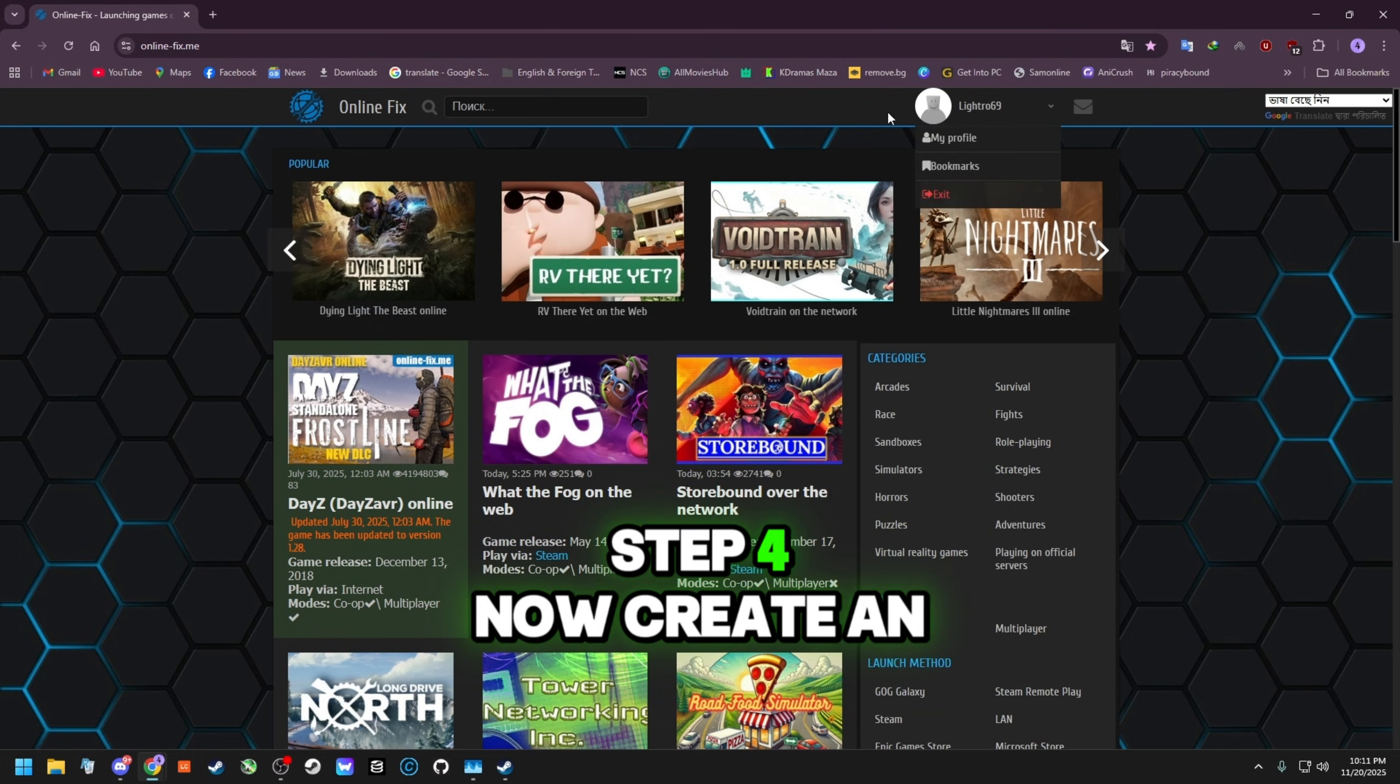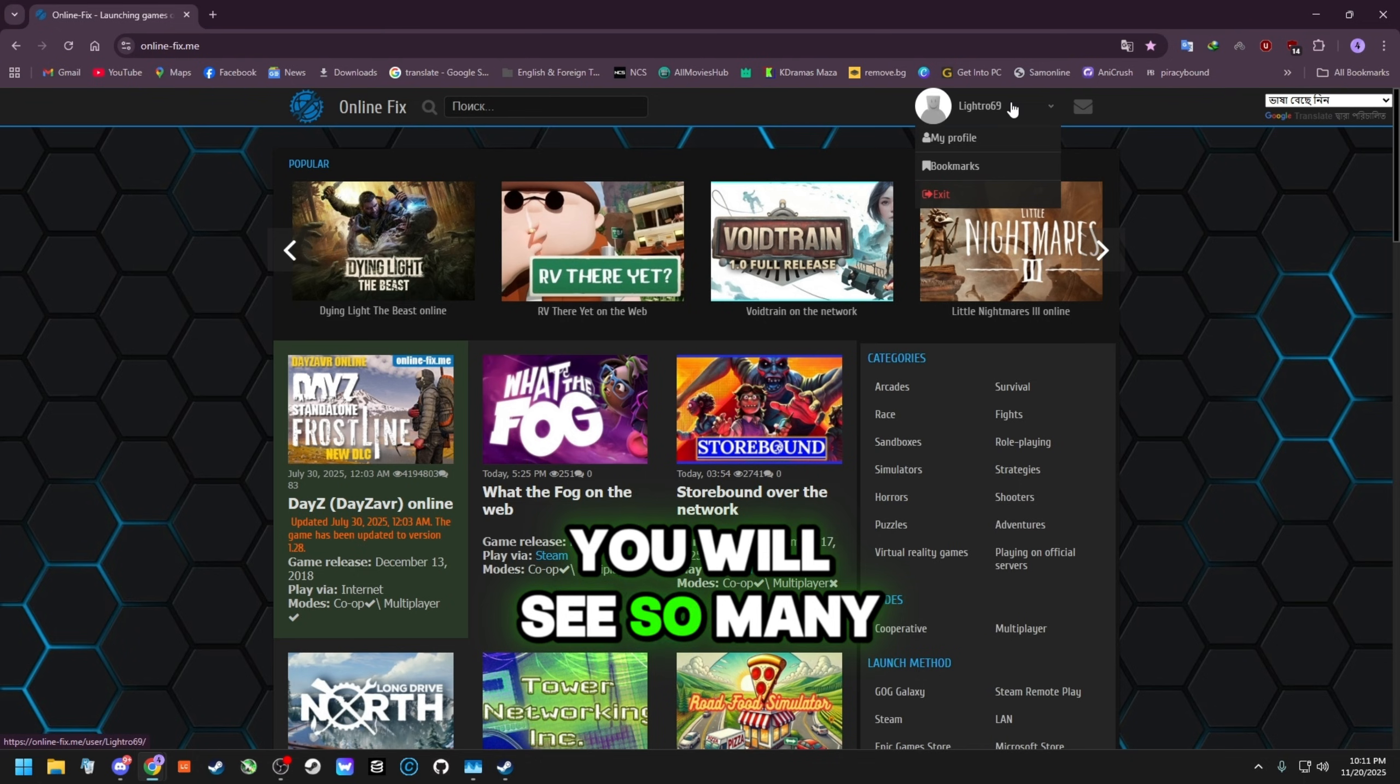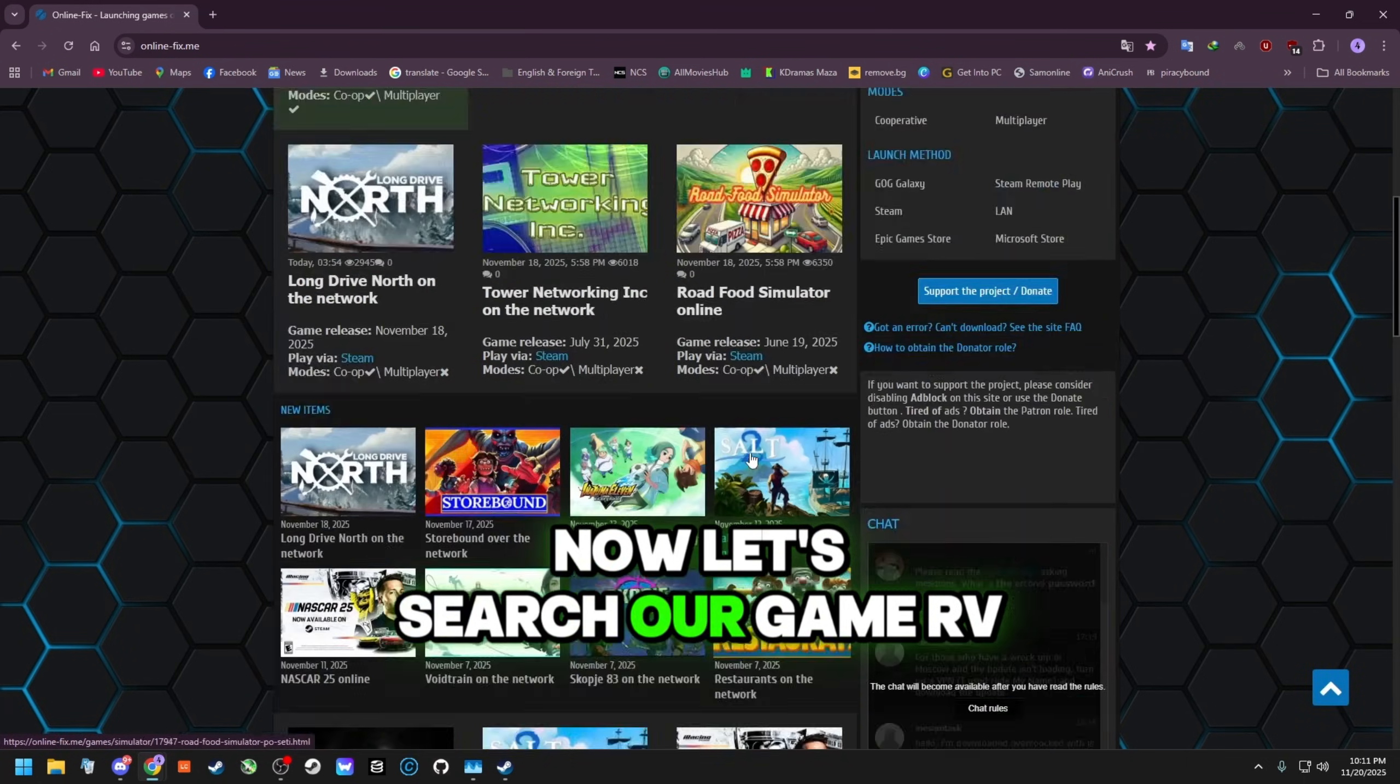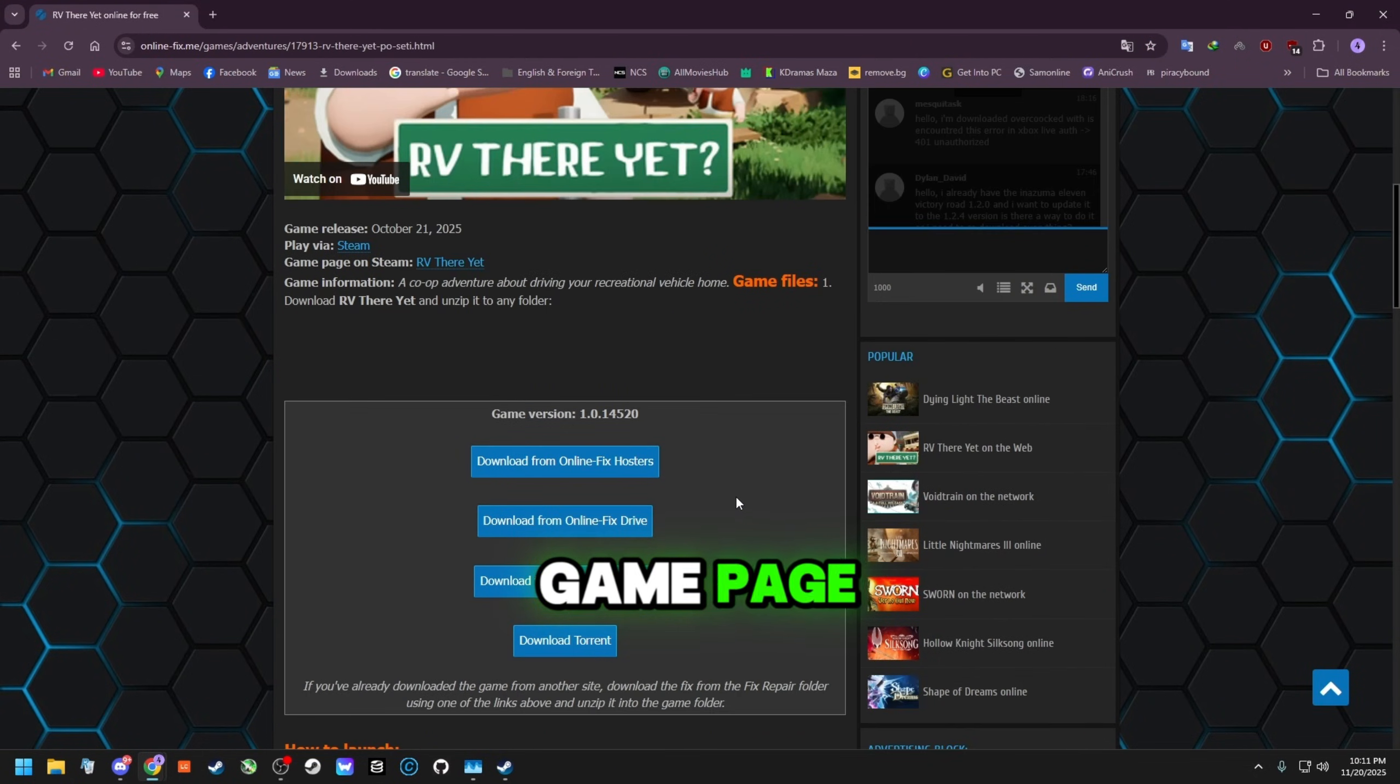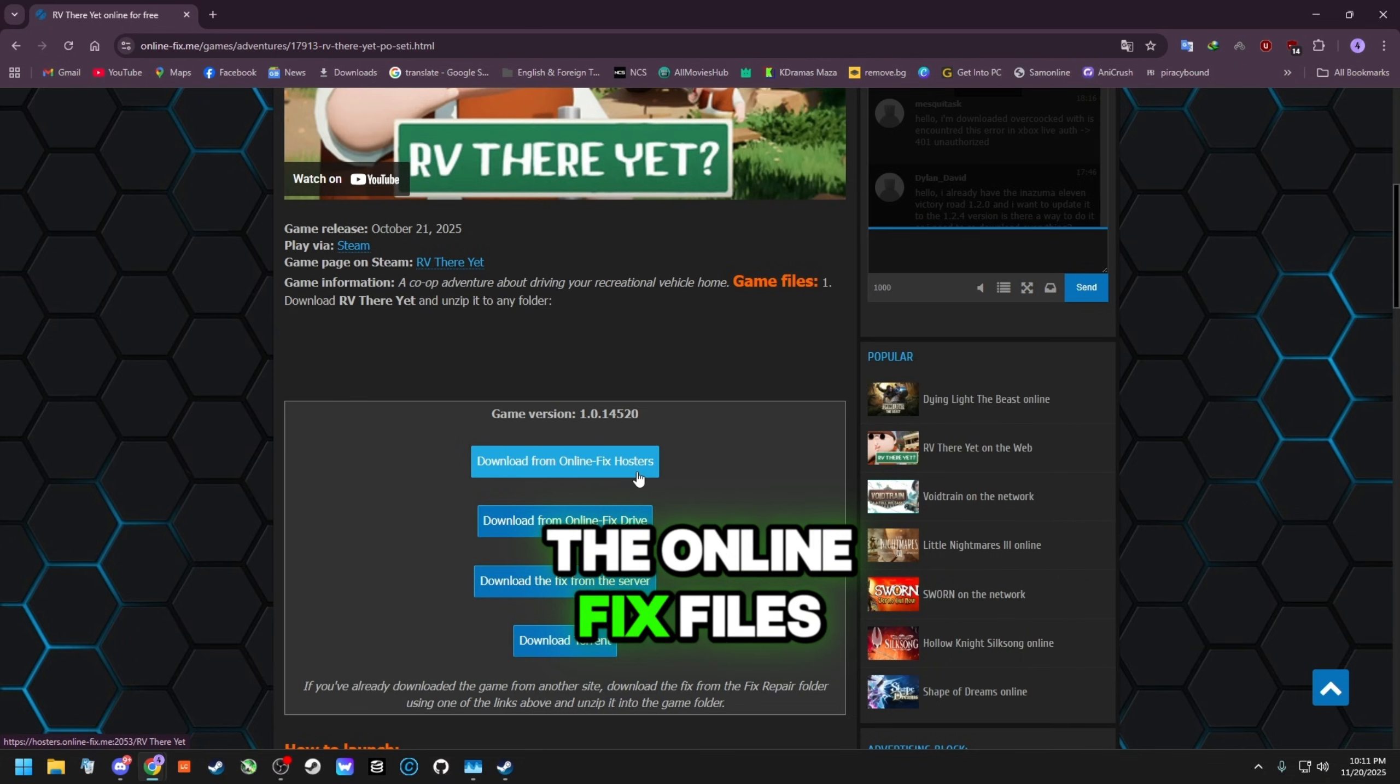Step 4. Now create an account on the website. It's better for downloading the fixes. After creating the account, you will see so many games listed. You can explore all of them. Now let's search our game RV There Yet. Click on the game. It will redirect you to the game page. Scroll down and you will find the download section for the game files and the online fix files.